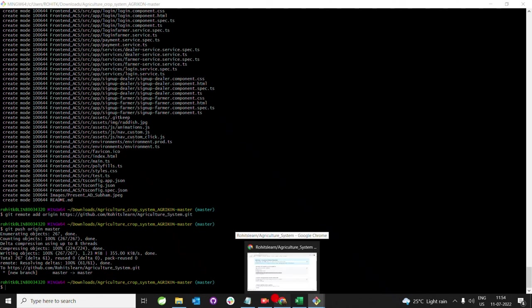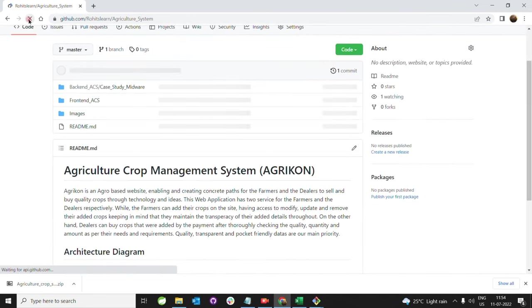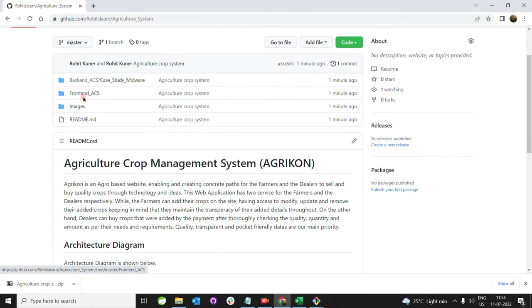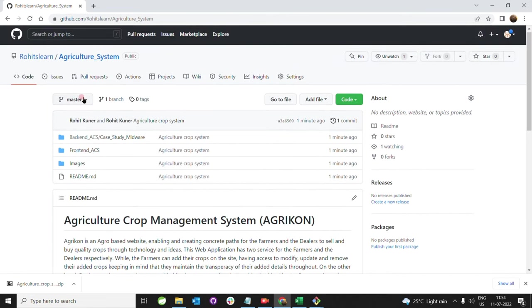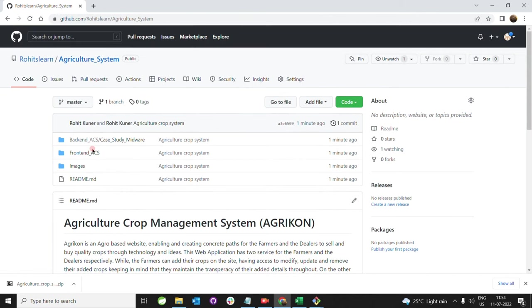We can refresh our GitHub account. Clearly you can see here, our agriculture system folder is uploaded successfully.